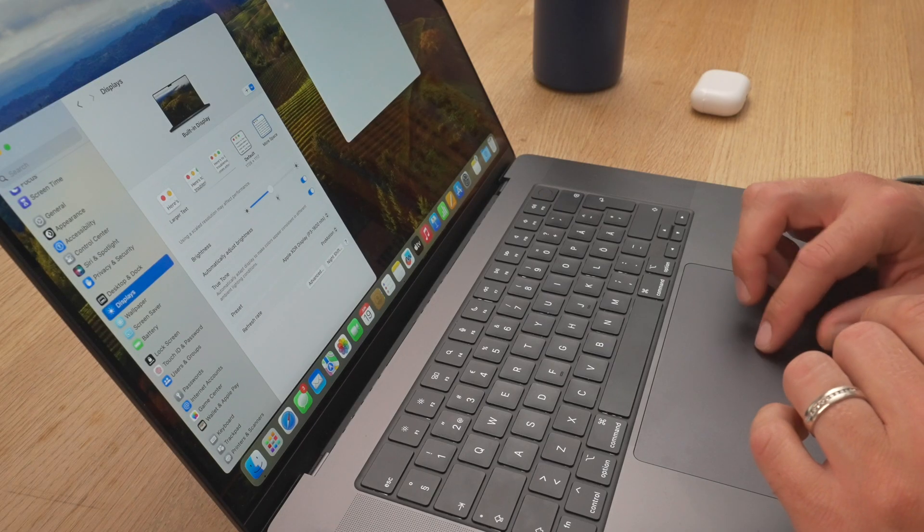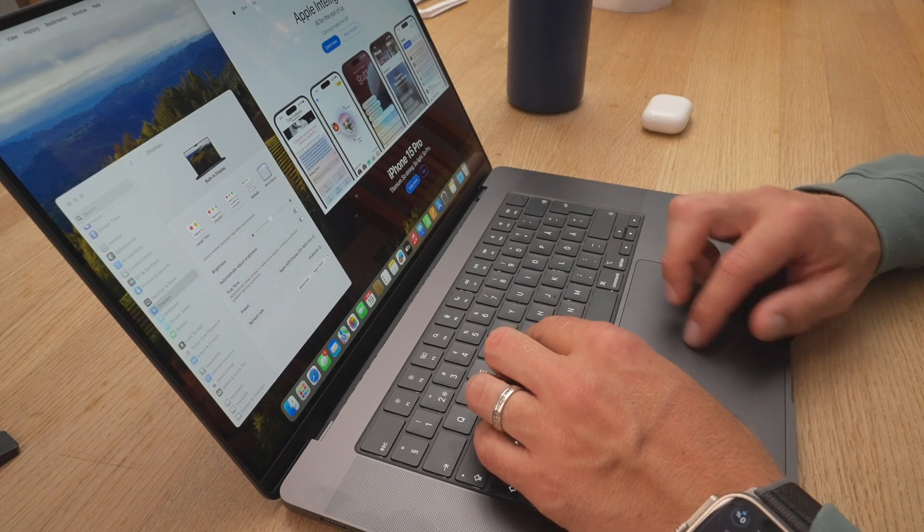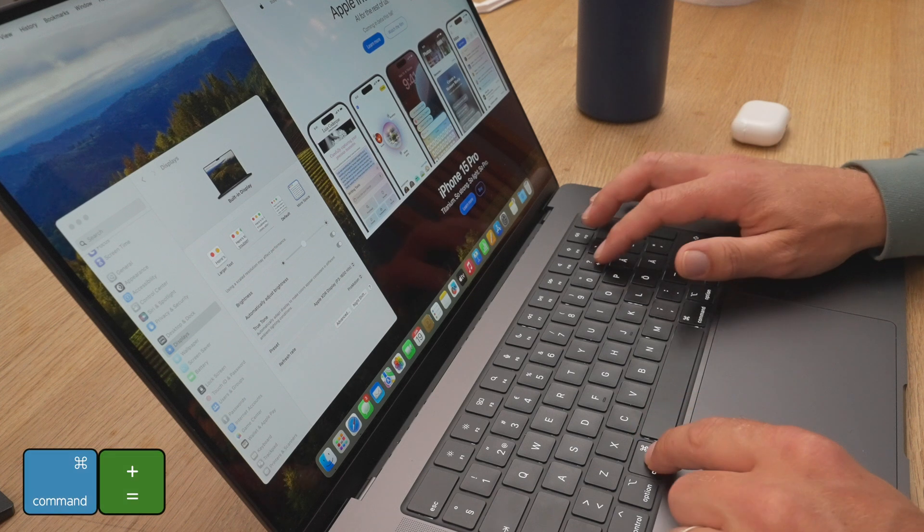Next we go into display settings. I like to have a lot of screen real estate on my MacBook and I think everything is a little too big, so I change the resolution to more space. Things get a little smaller but you get used to it. If it's too small, just go back to default. And if web pages look too small, you can use Command plus or minus to enlarge or shrink them.